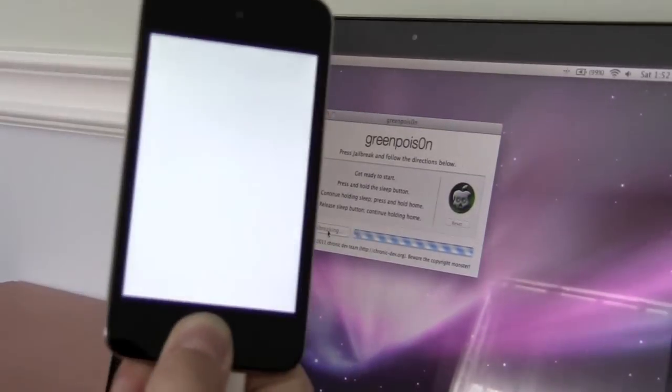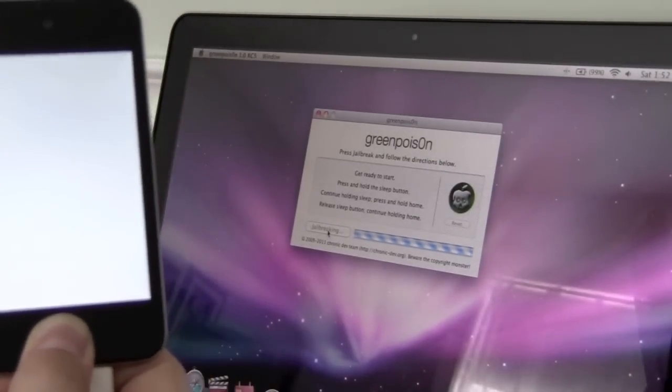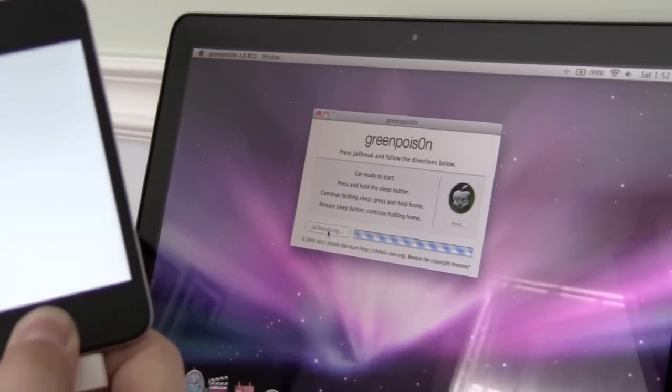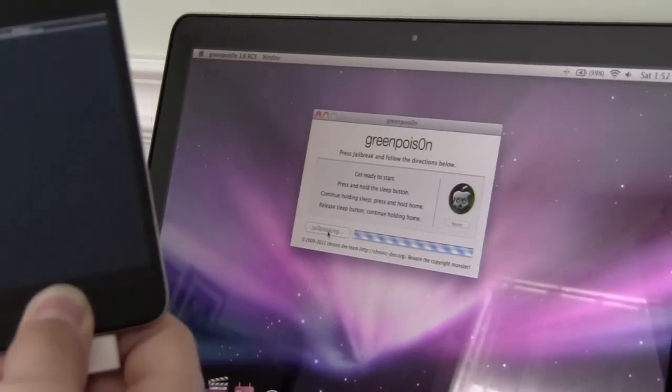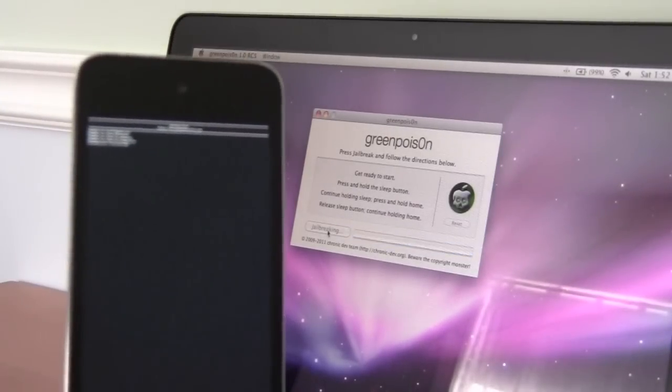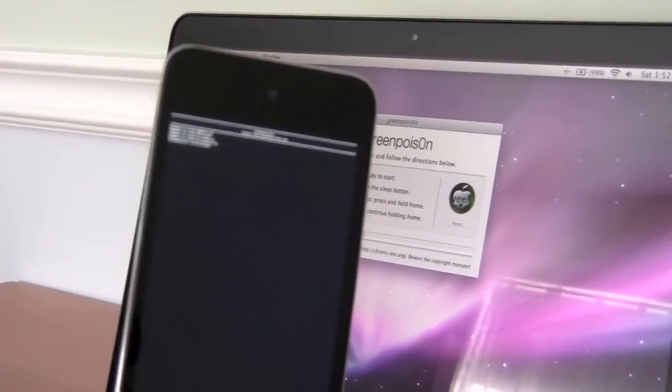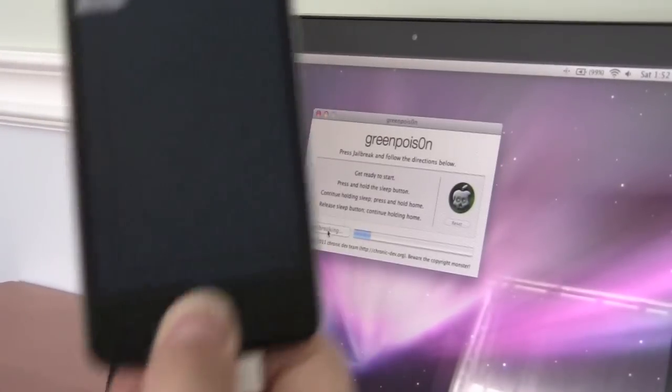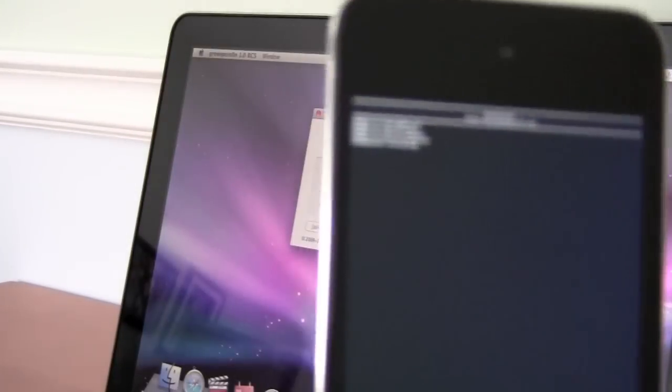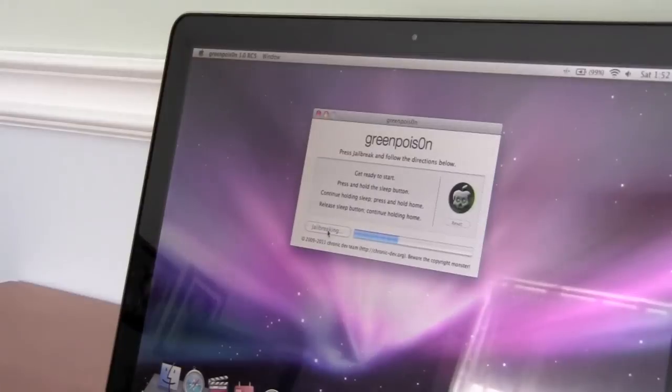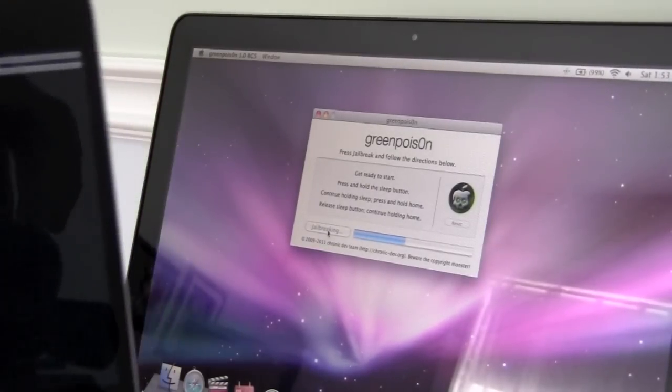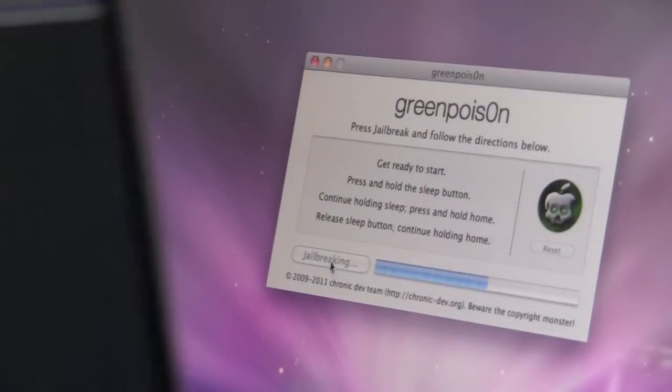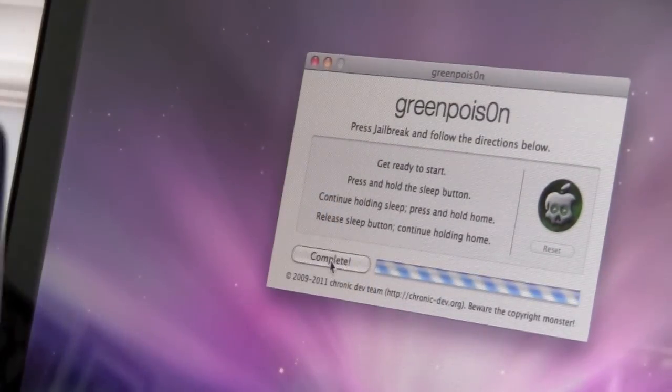You got the white screen, don't worry, this is normal, you should have the white screen. Keep holding the home button. Now you're just going to get some lettering on your device, that's all normal. Keep on holding the home button in. Don't want to focus there, but this is all normal. Keep holding it.